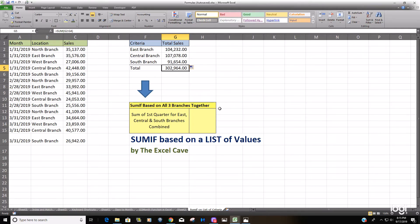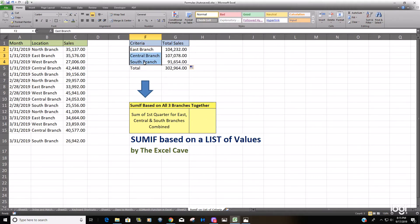Now that's great and all but we'd like to be able to do one SUMIF in one cell for all three branches.